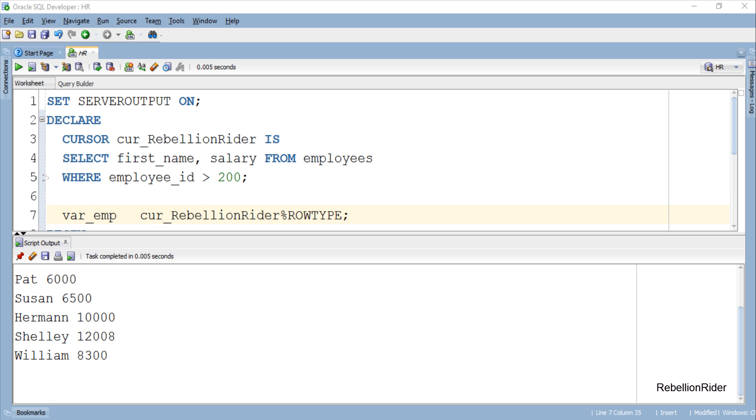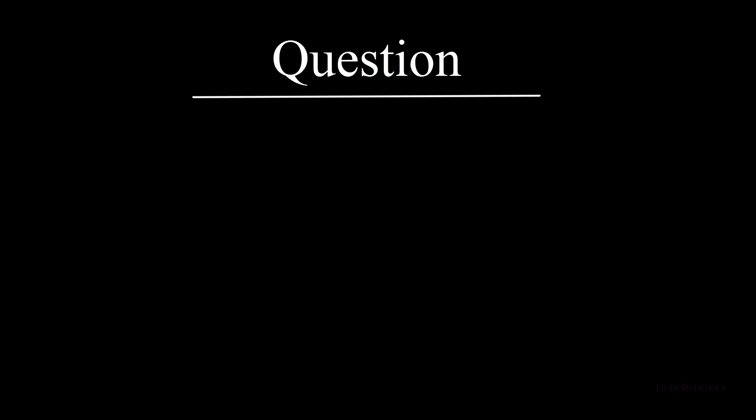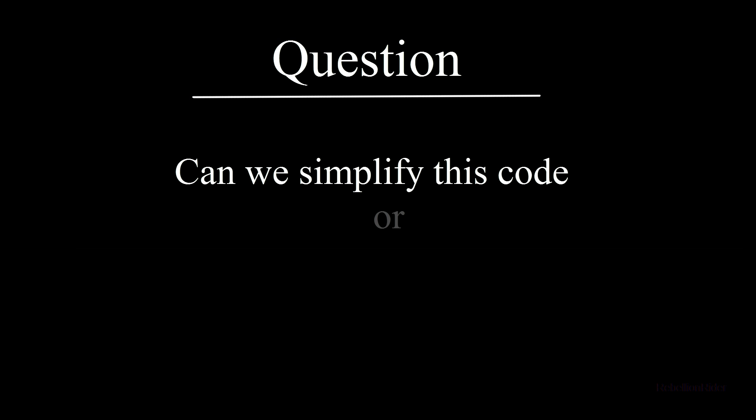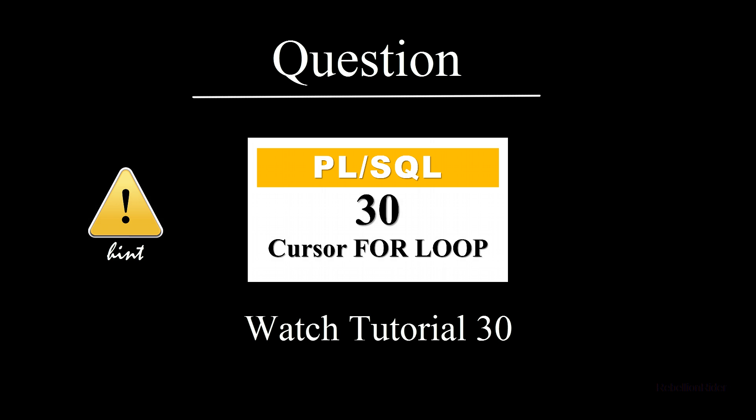Can we simplify this code, or is there any other way of getting the same result using cursors and record variables? If so, then what is it? If you need a hint, then watch PL/SQL tutorial 30 on cursor FOR loop, or read my blog on the same topic.